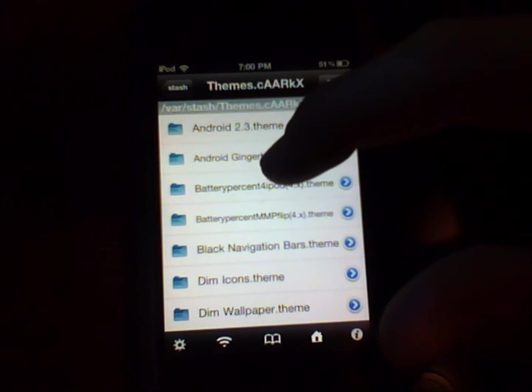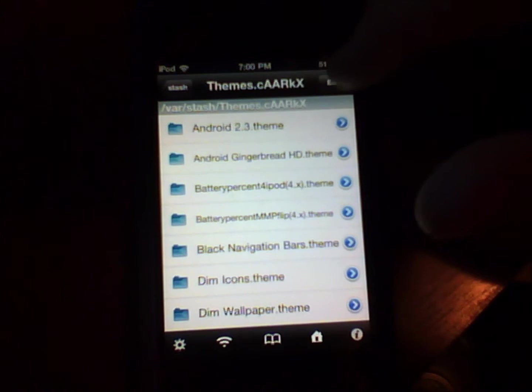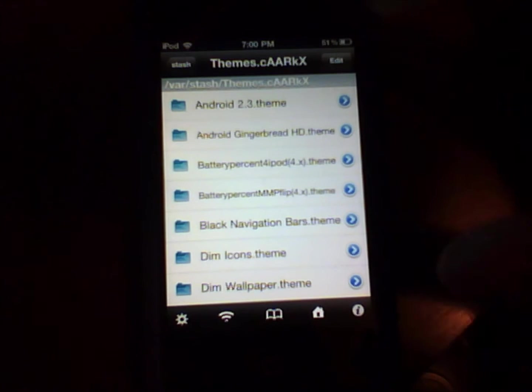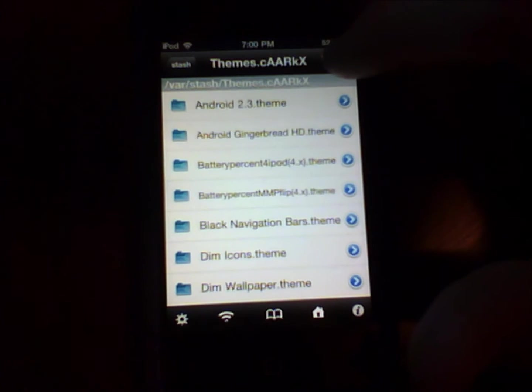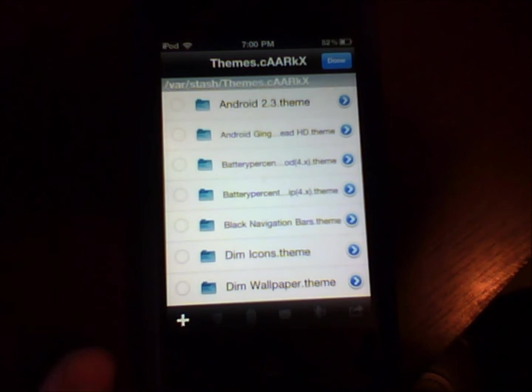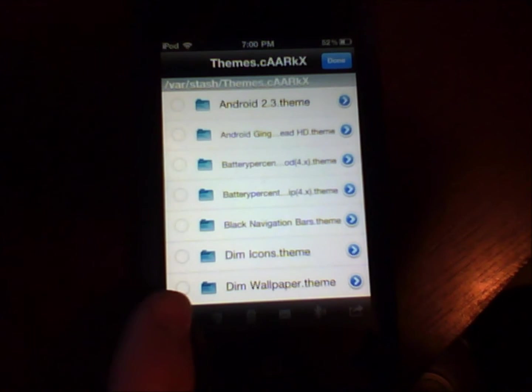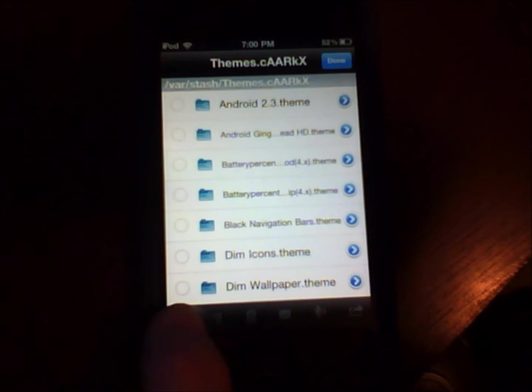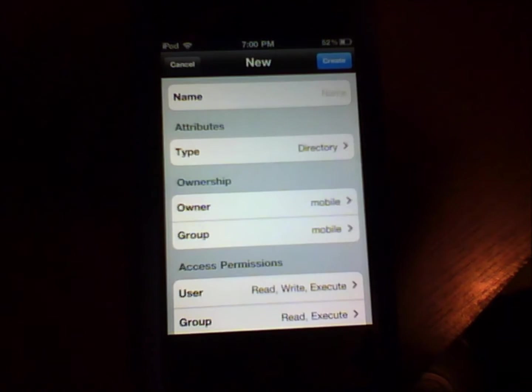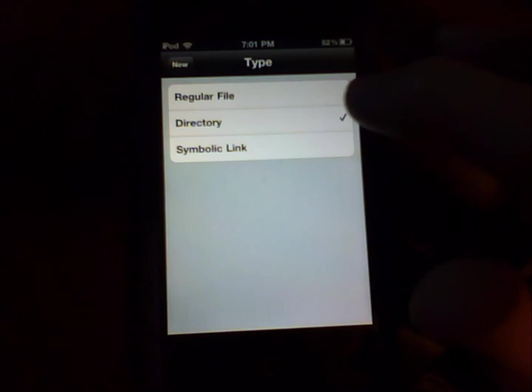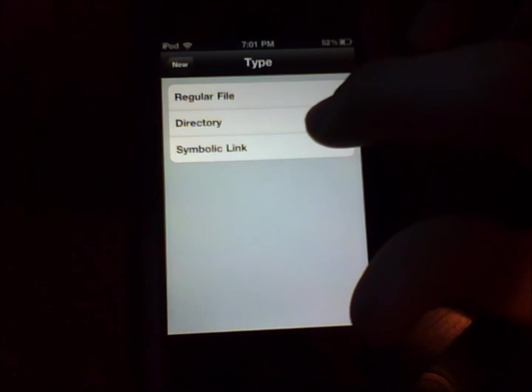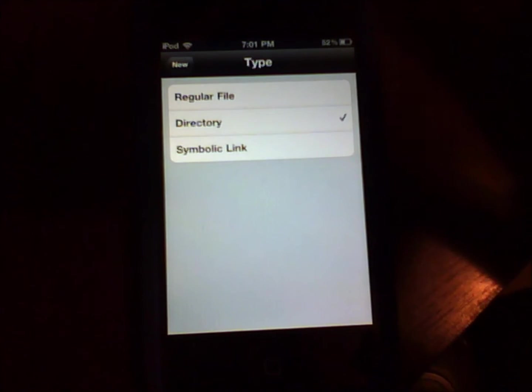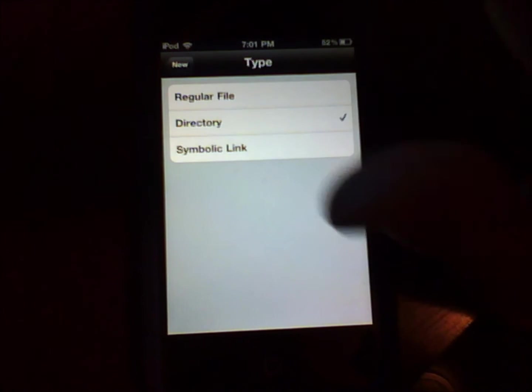But what you do is to add a new theme on it is you press edit and then you'll see the plus at the bottom over here. You just press that, go make it directory which is this one right here which it's already pre-selected.